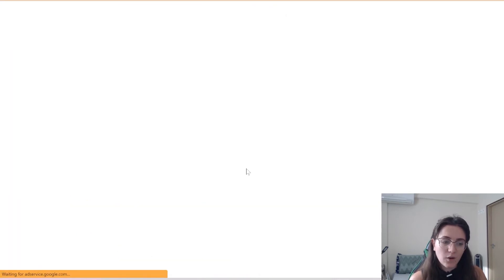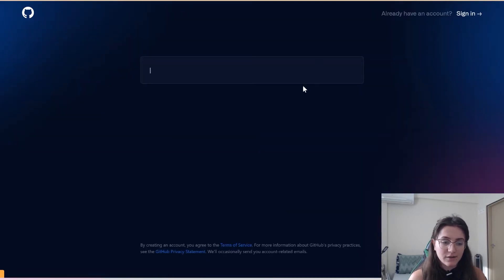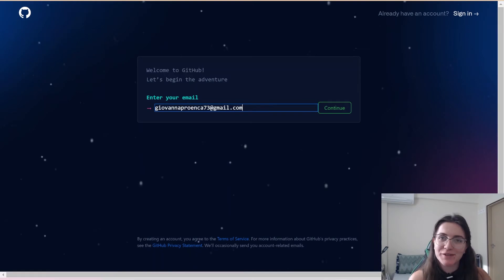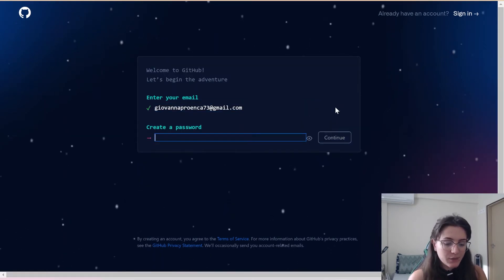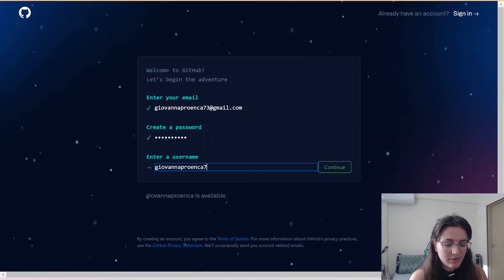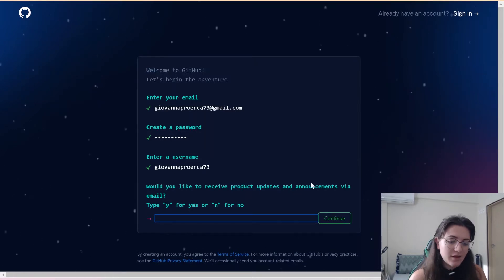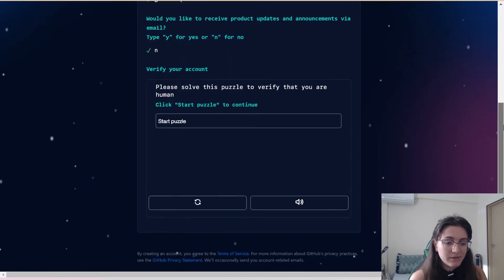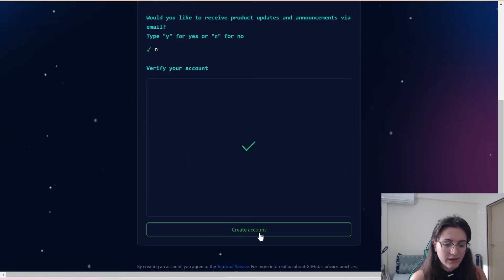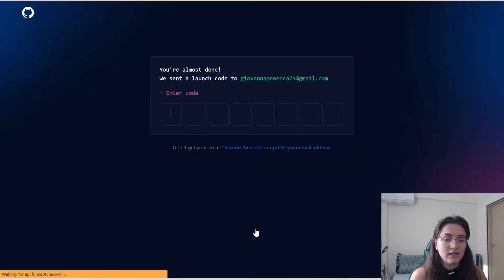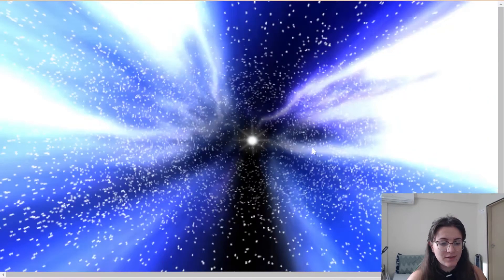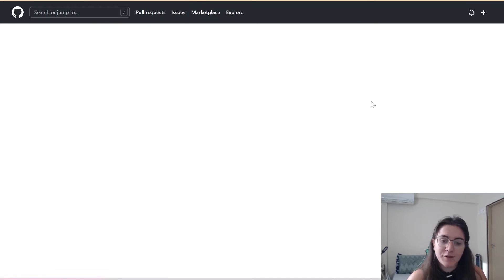Now we're going to search on Google for GitHub and go to github.com. Once we click there, we can sign up and create a new account. GitHub is important because this is where we send our code and where CS50 checks if our answers are correct. Enter your email, continue, create a password, enter a username — for example, giovannaproenka73. Select whether to receive product emails, solve the verification puzzle, click 'Create account', verify with the emailed code, and your GitHub account is ready.